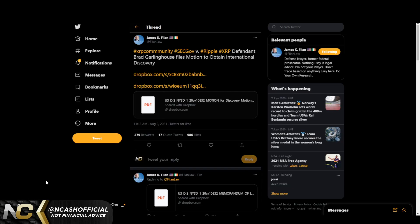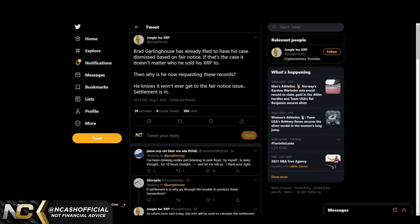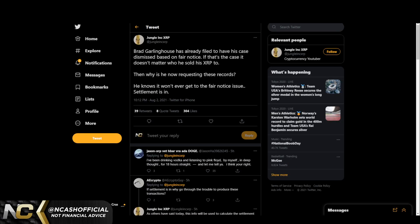First off, we're going to talk about this because it's interesting to see. Ripple XRP defendant Brad Garlinghouse files motion to obtain international discovery. Now isn't this interesting? I found this from this tweet.